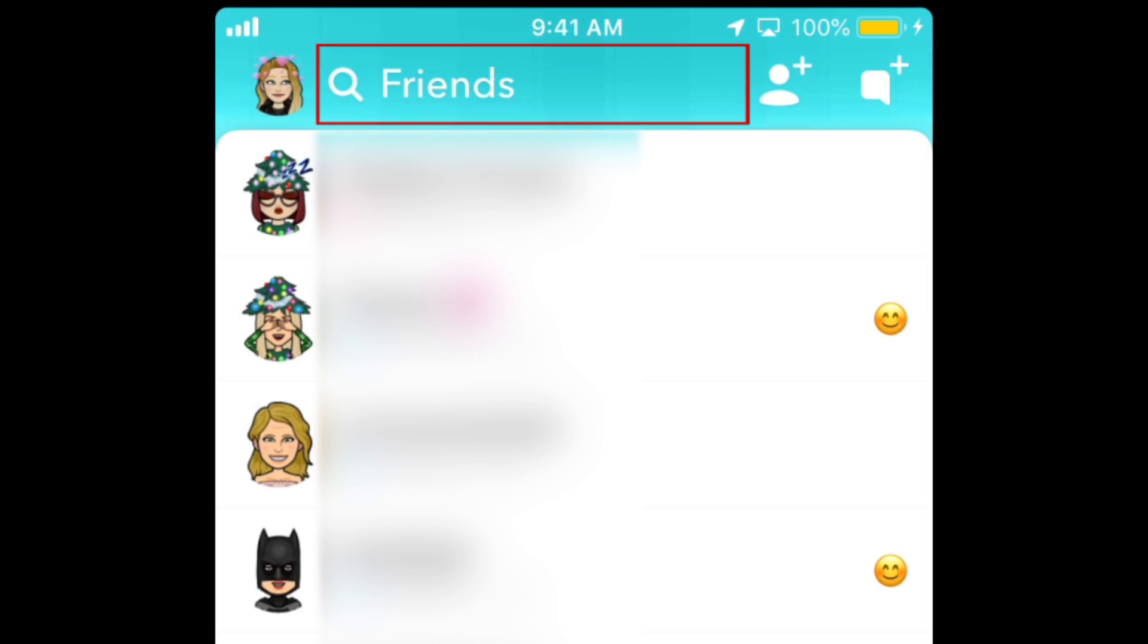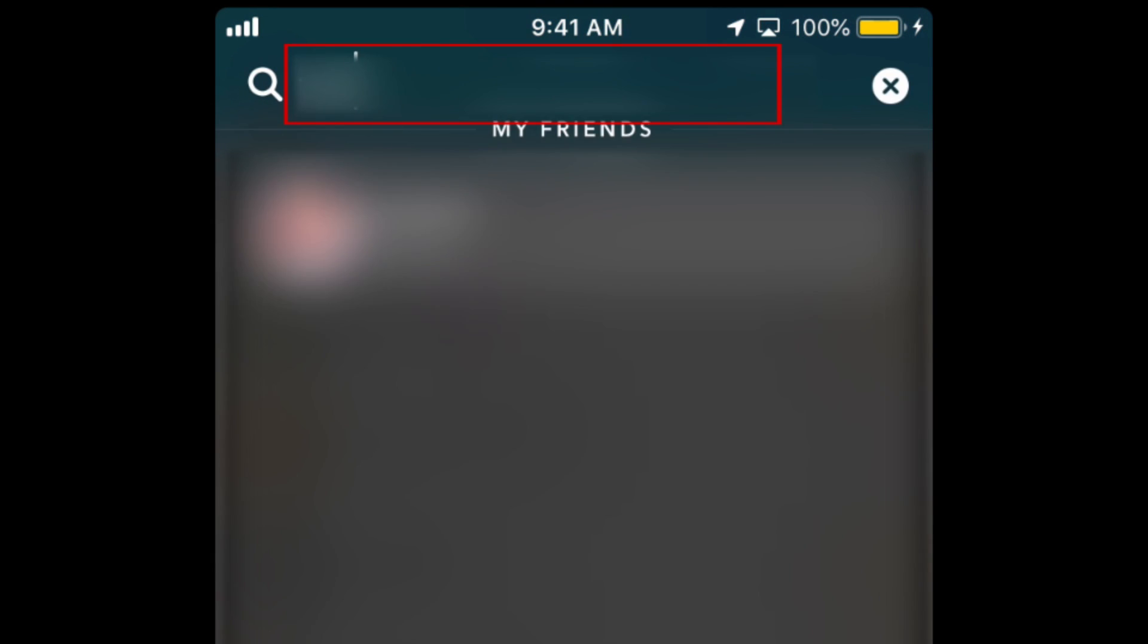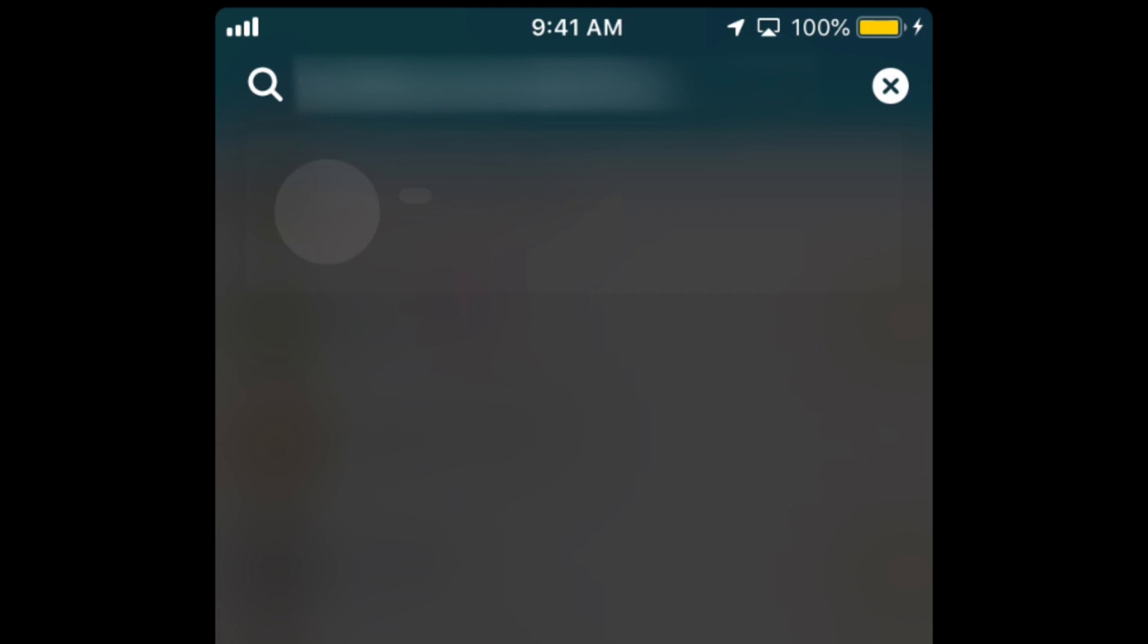You can also try searching for the person's Snapchat username in the search bar. If their profile does not come up in the search results, it means they've blocked you.